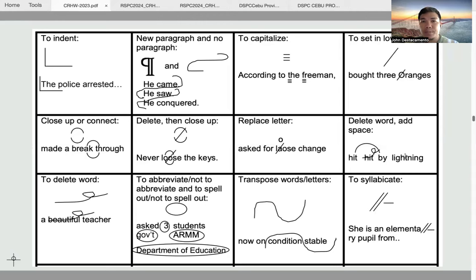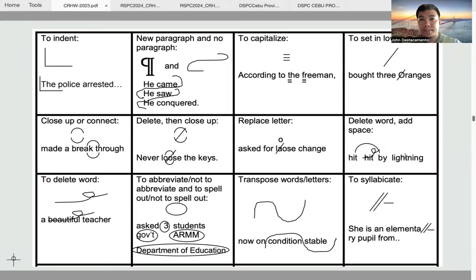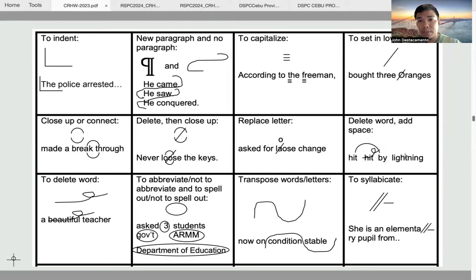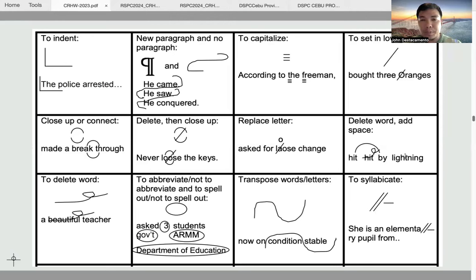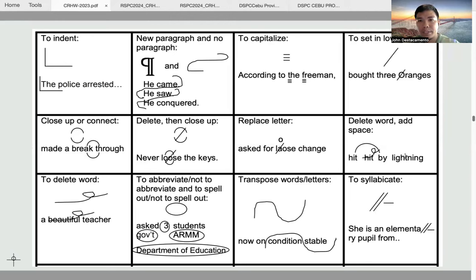The next symbol is the capitalization symbol. Basically, this is just a review on proper nouns and common nouns. We capitalize proper nouns; we lowercase common nouns.